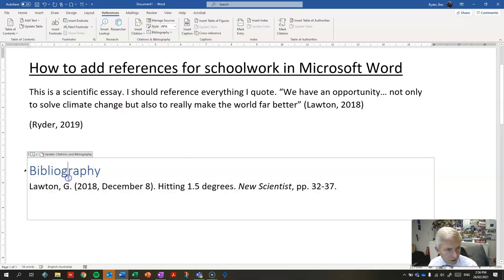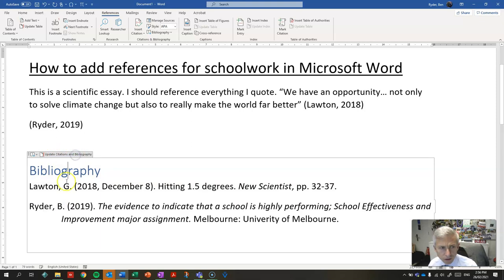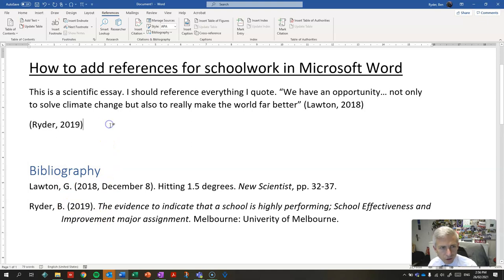And to update my bibliography, just click the Update Citations and Bibliography button and it will add in that second reference.